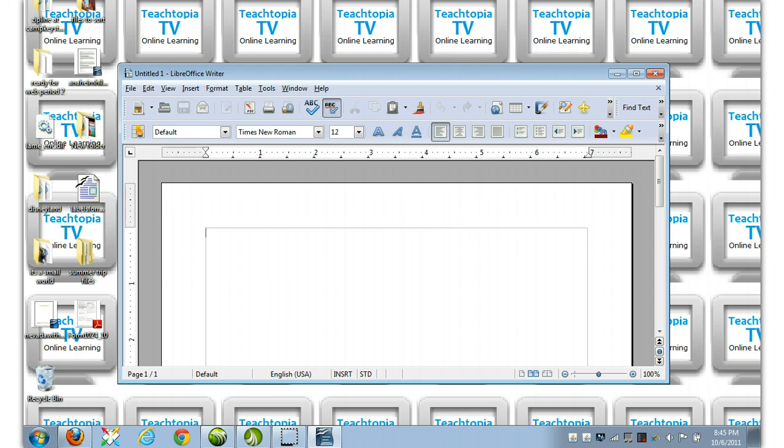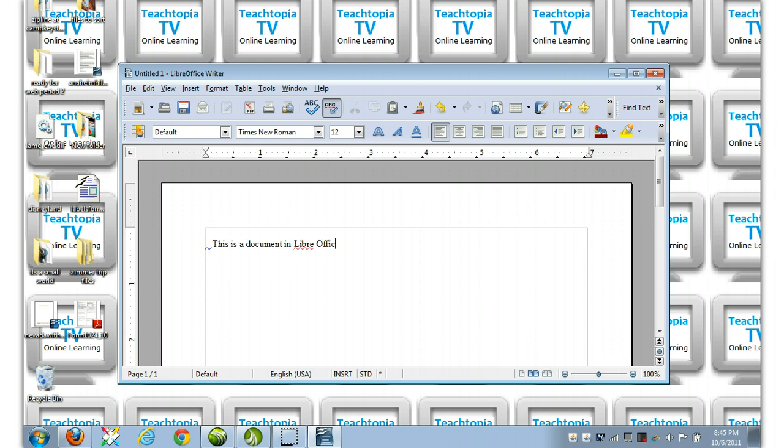So, let's go ahead and create a quick little document, and then we'll show how to save it as a PDF. So here we go. This is a document in LibreOffice.